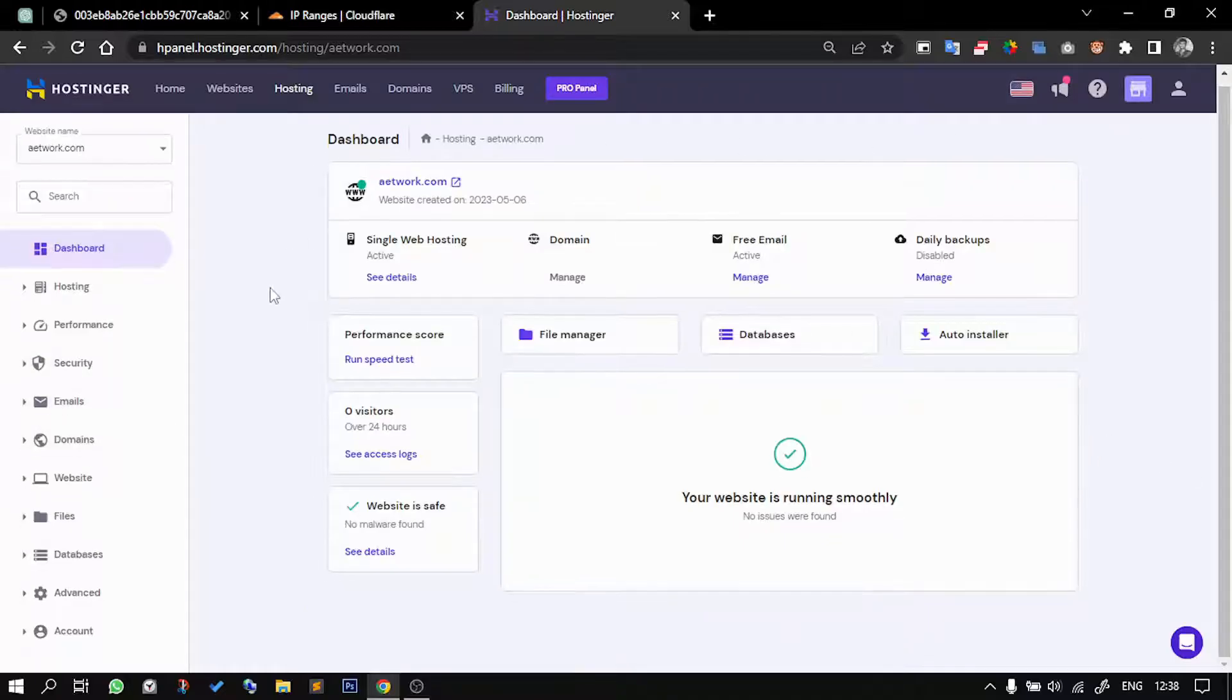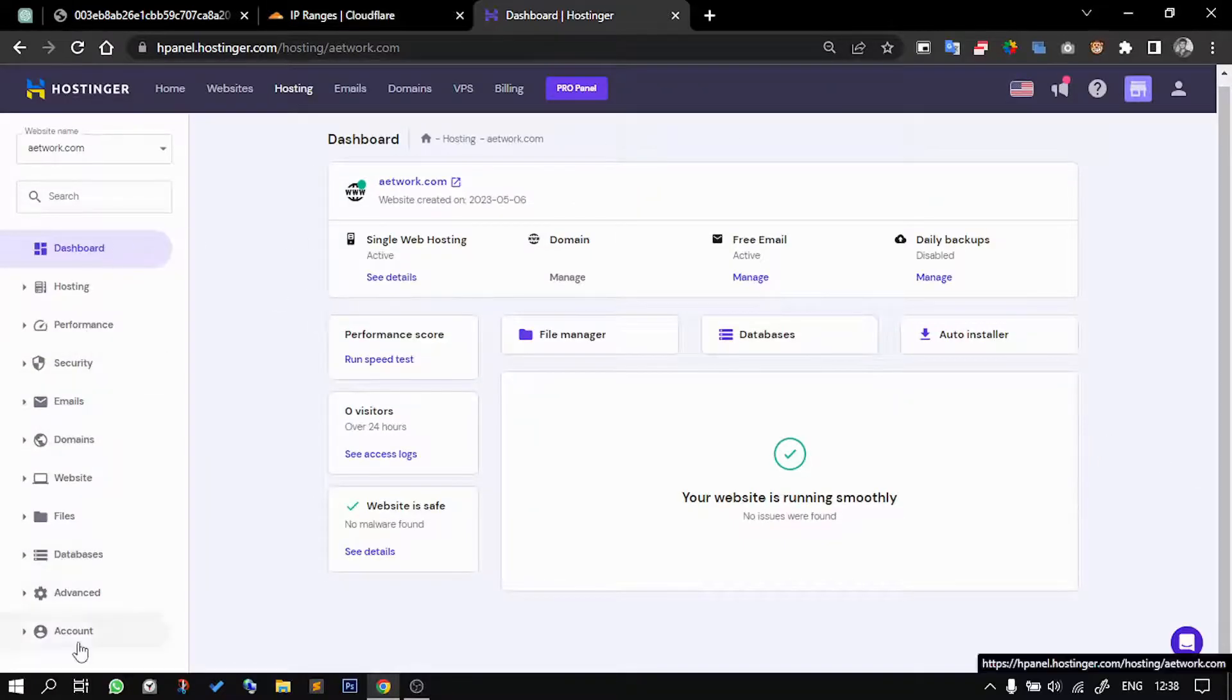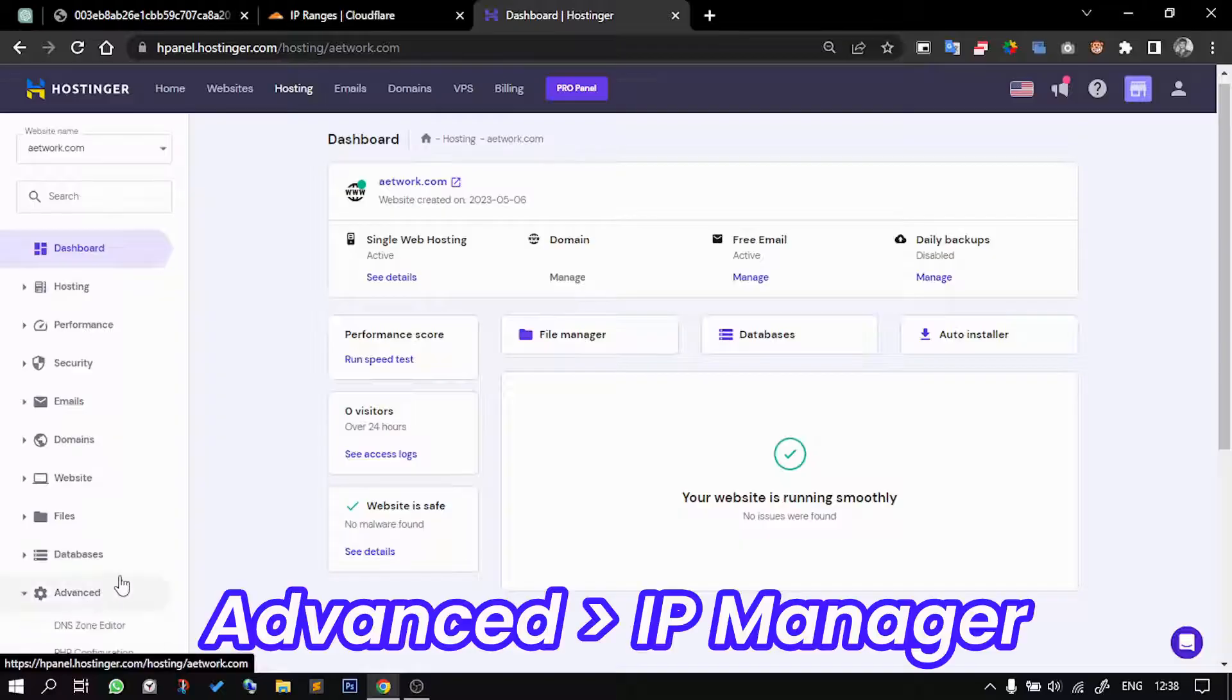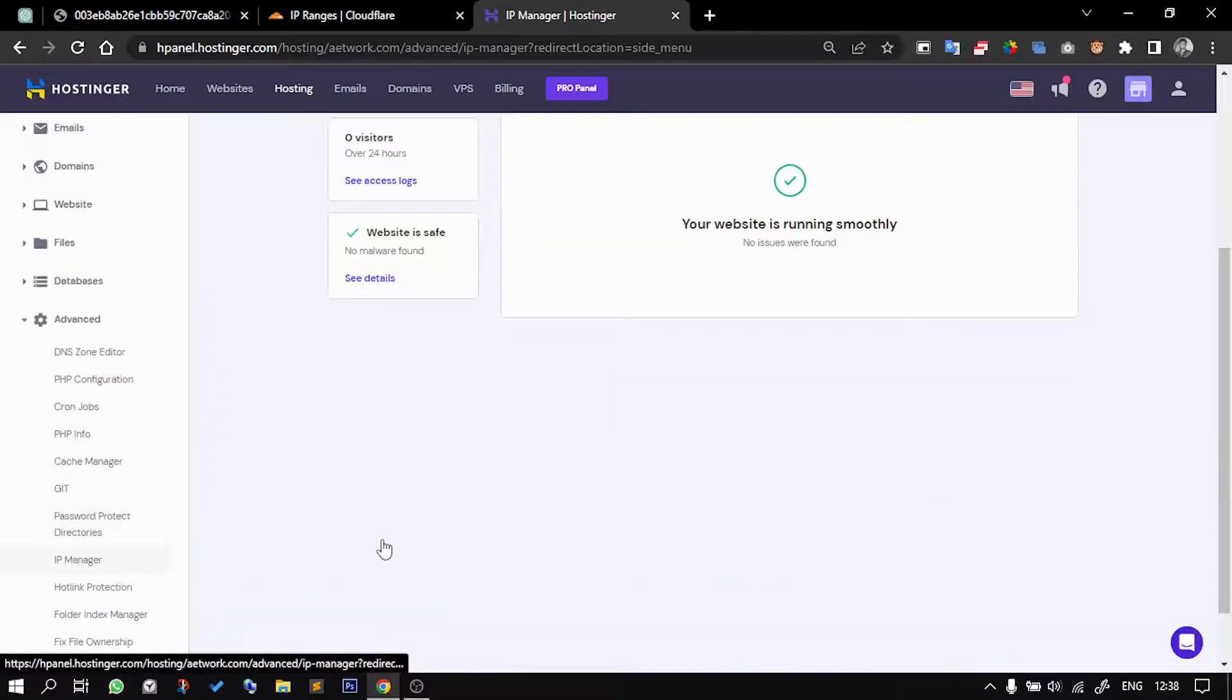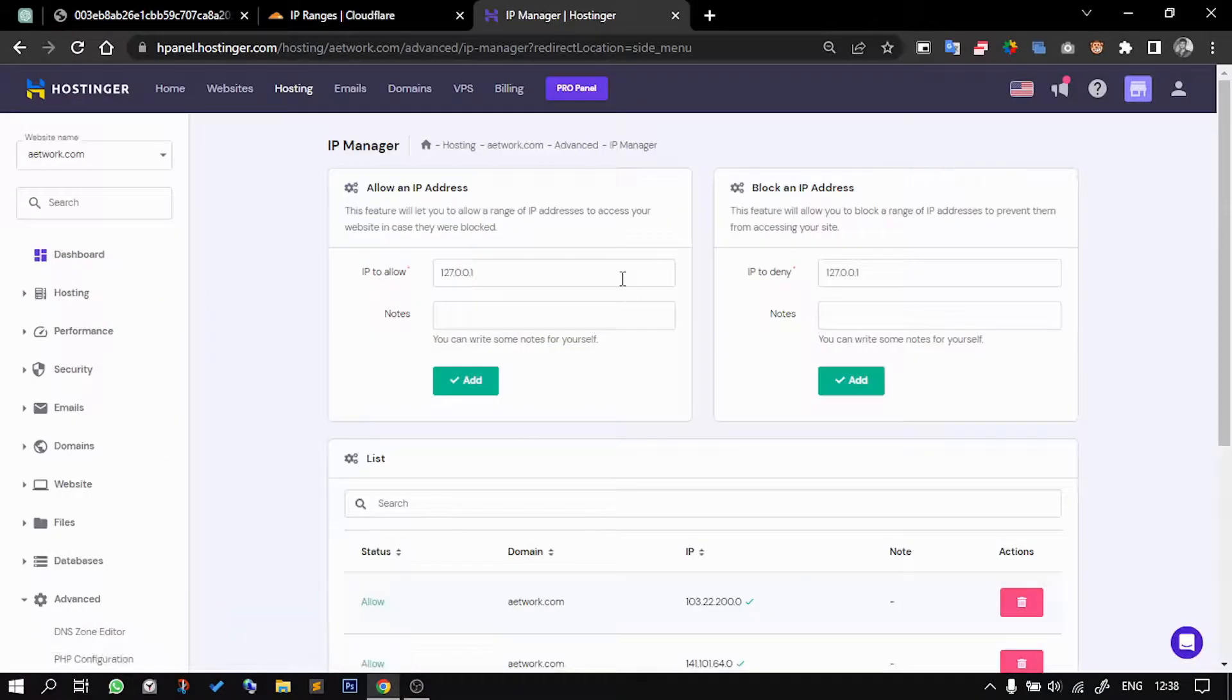While you are in the website page dashboard, you can go to Advanced and then into IP Manager.